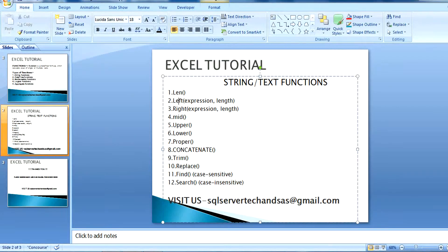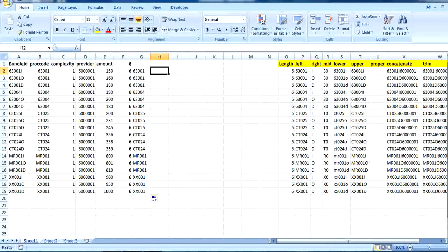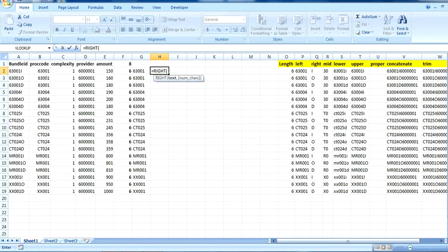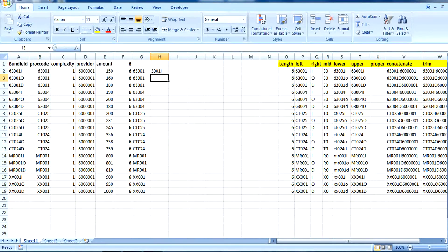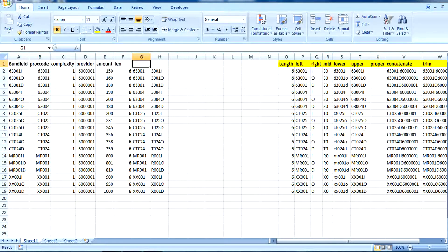Next is RIGHT. RIGHT is very similar to LEFT — it will pick values from the right side. We put RIGHT, then the cell value, then the length. If we want only five characters, the first character gets terminated. So LEFT picks from the left side and RIGHT picks from the right side.